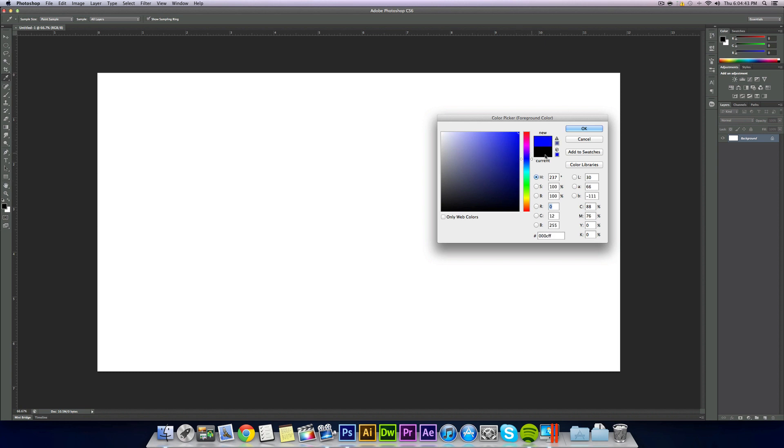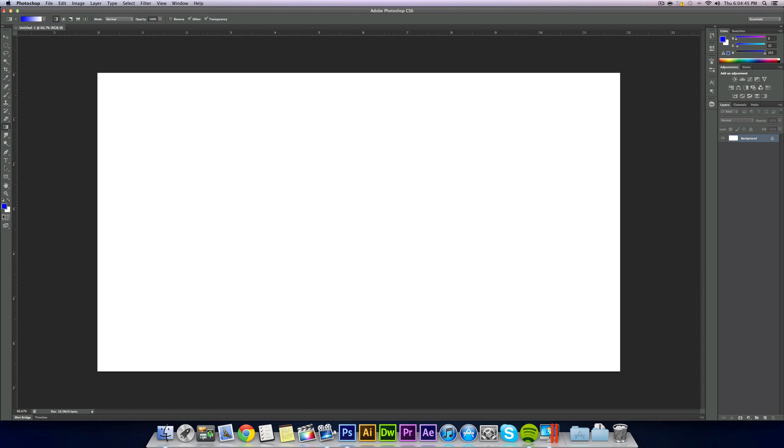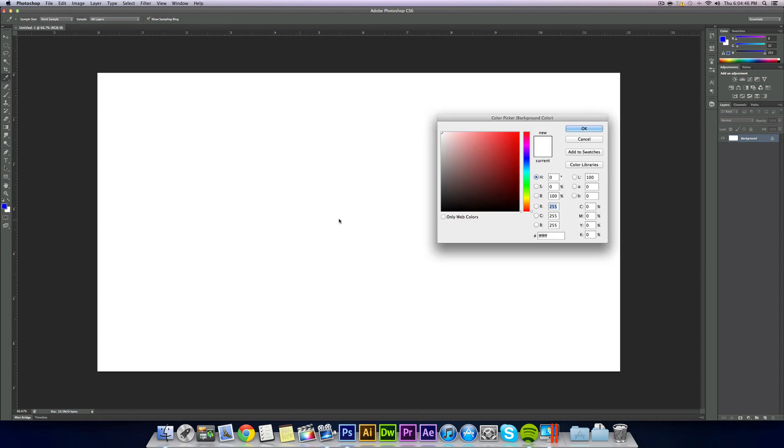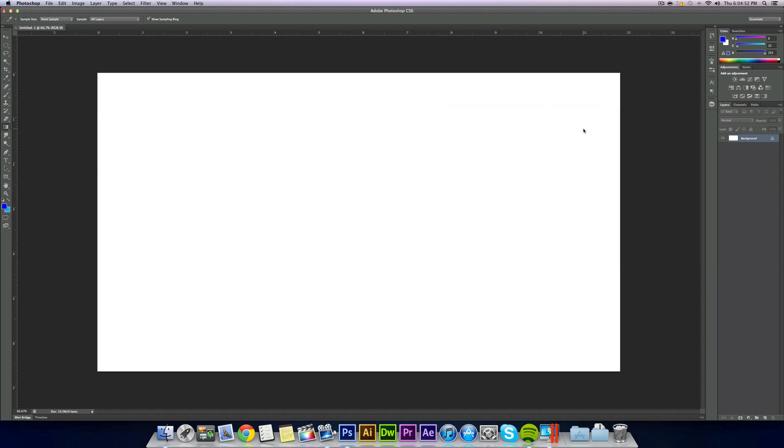But I'm going to do a really deep blue as my foreground and a lighter blue for my background. It doesn't matter if the dark color is your foreground or the light color is your foreground. You just need a dark and a light color that you think will look good together.